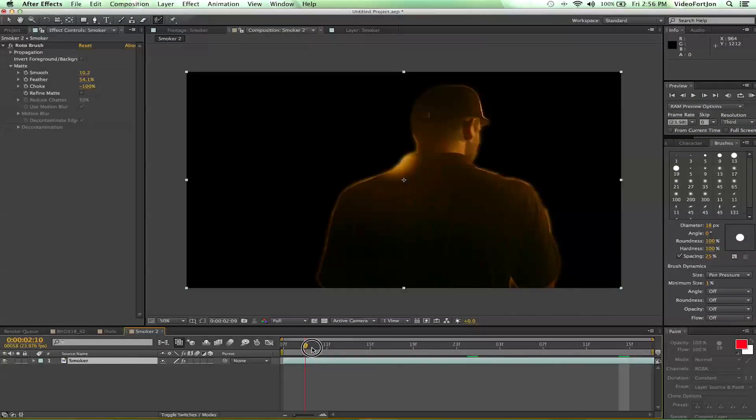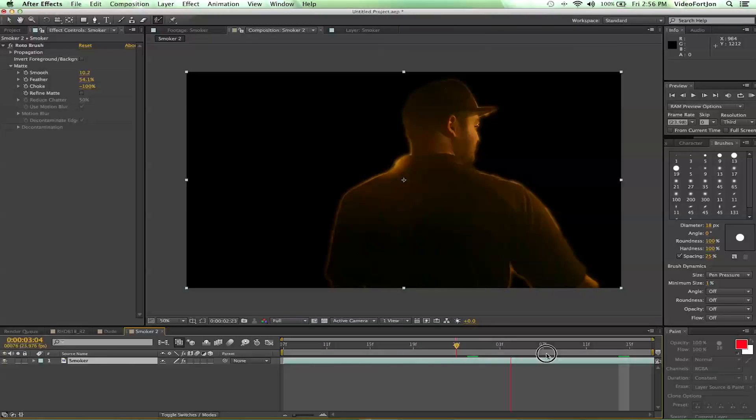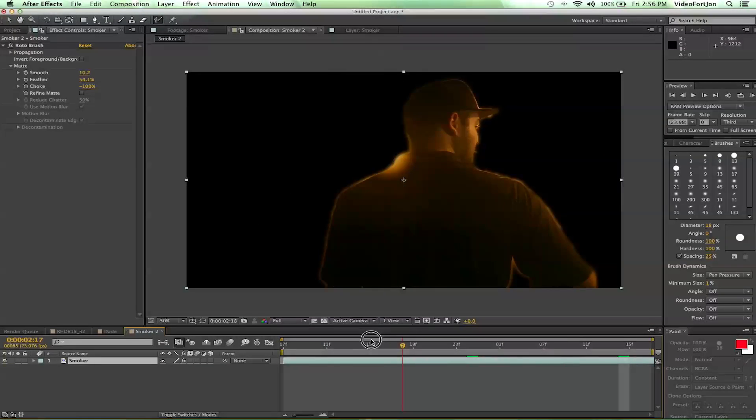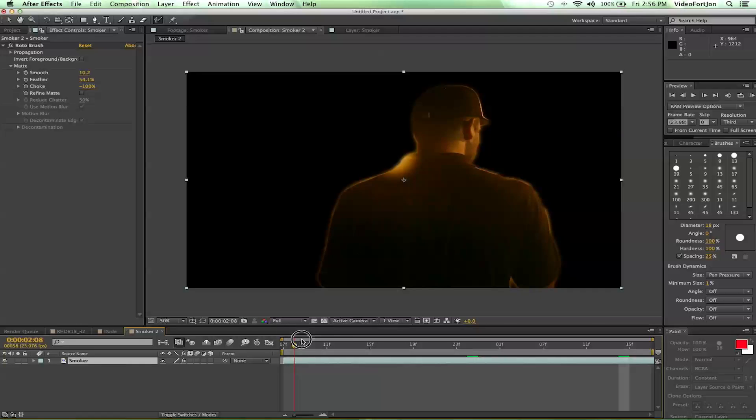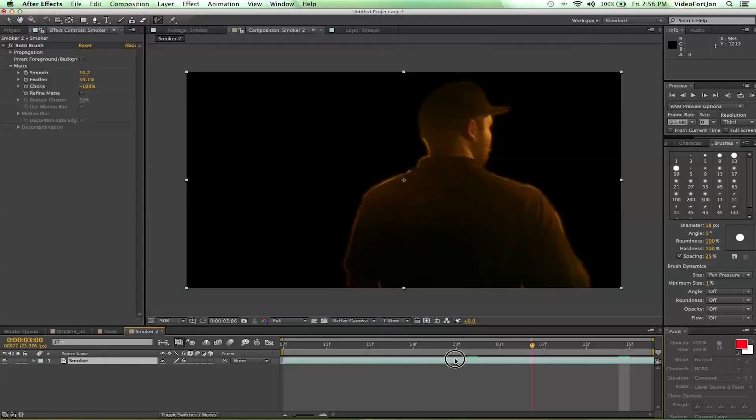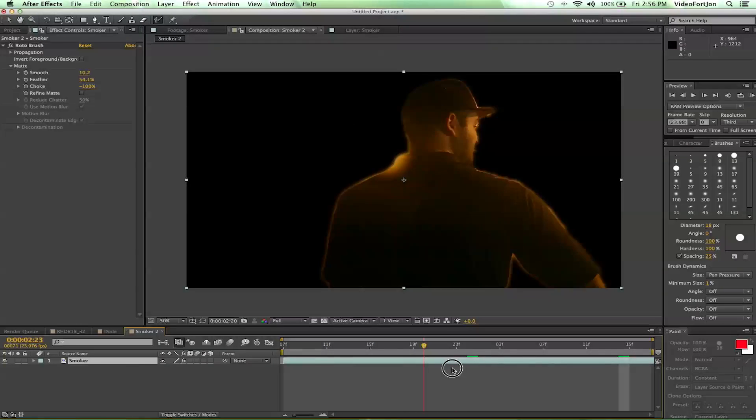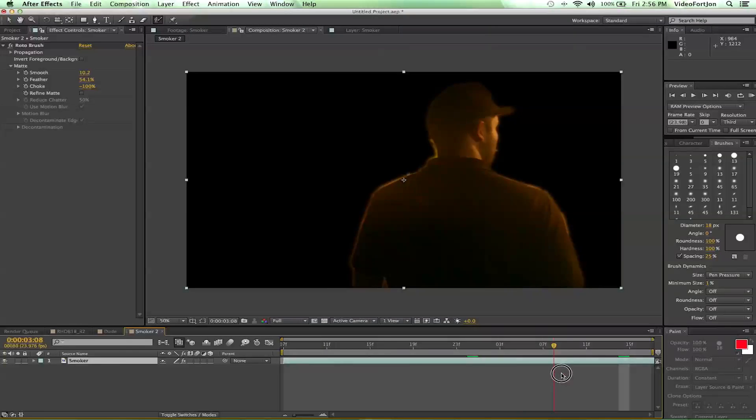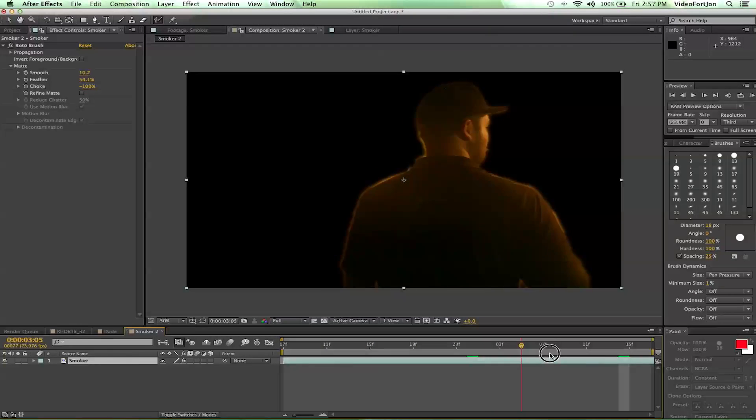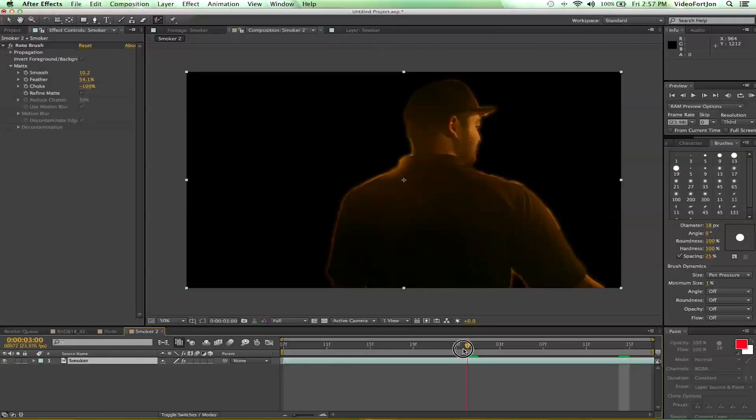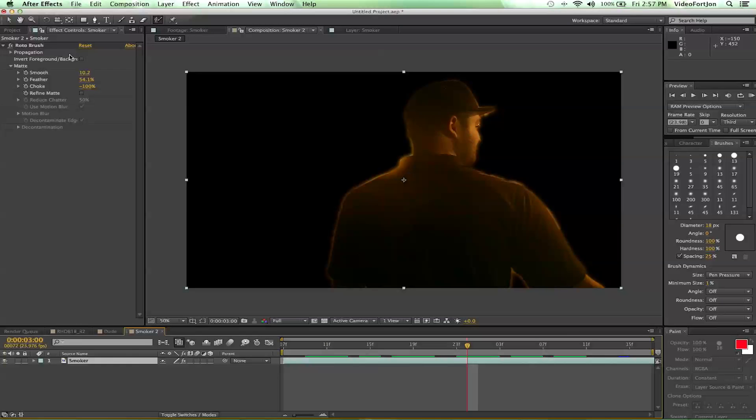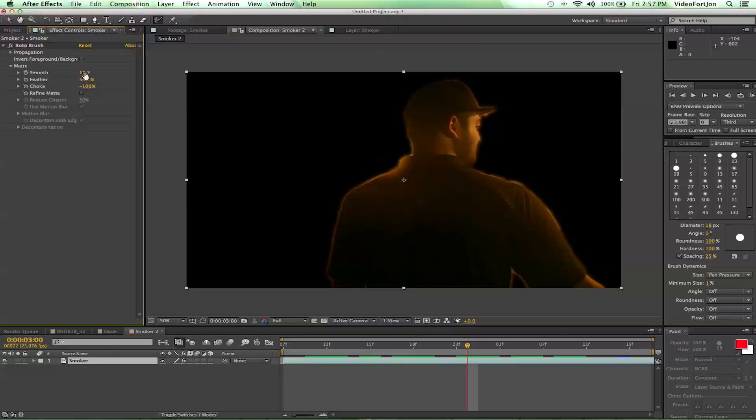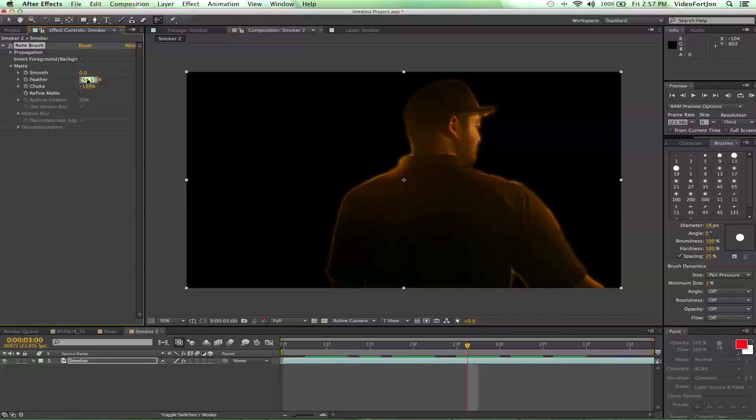Alright, so I've got our guy all rotoed out. Looks pretty amazing. Like I said, I did not really take too much time on making it perfect, but that's okay. So let's go ahead and check out some of our controls over here. I already started playing with them a bit. Now, smooth is going to smooth out the edges. I'll just set these all back to zero so you can kind of see what it looks like without them.